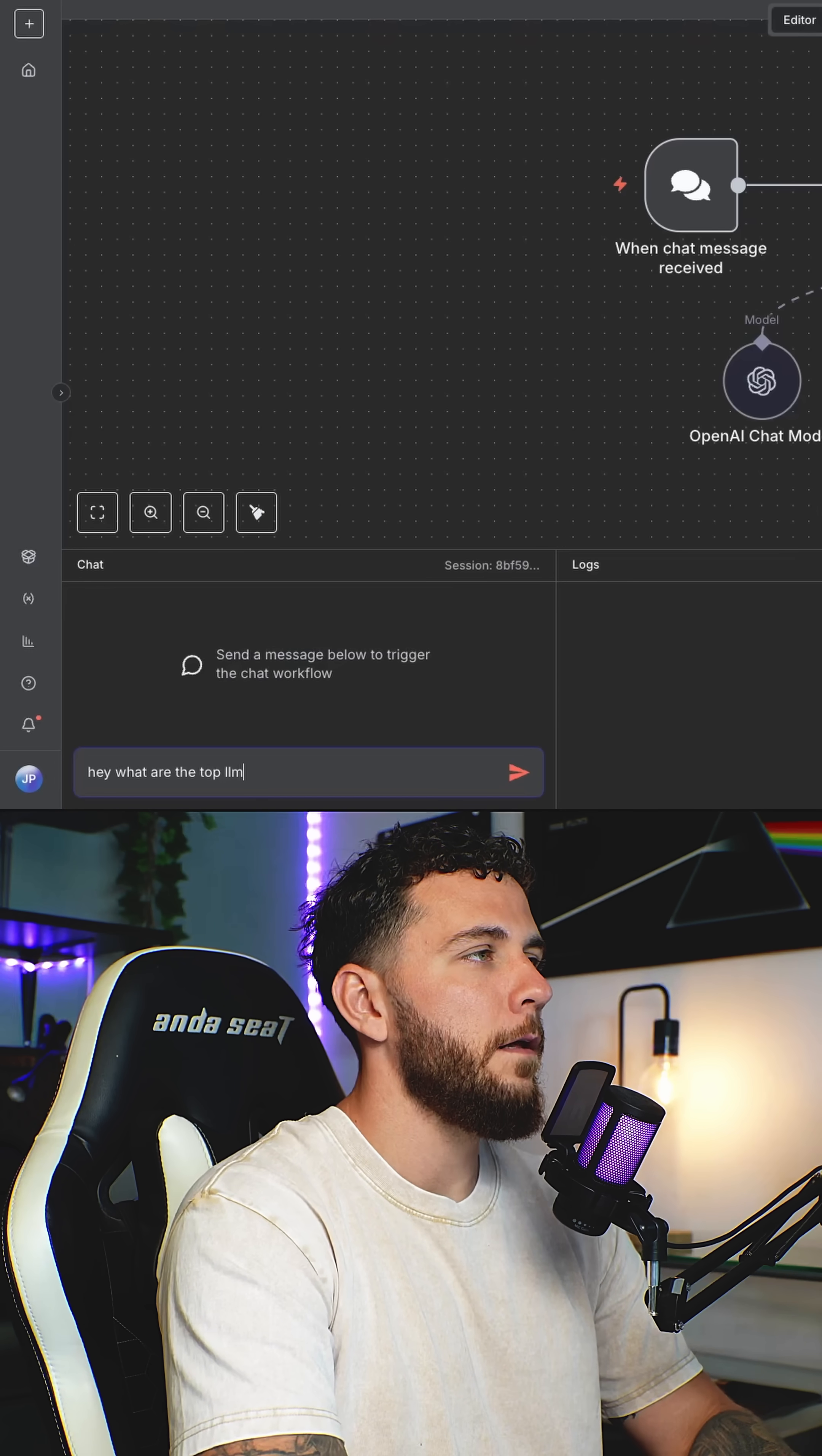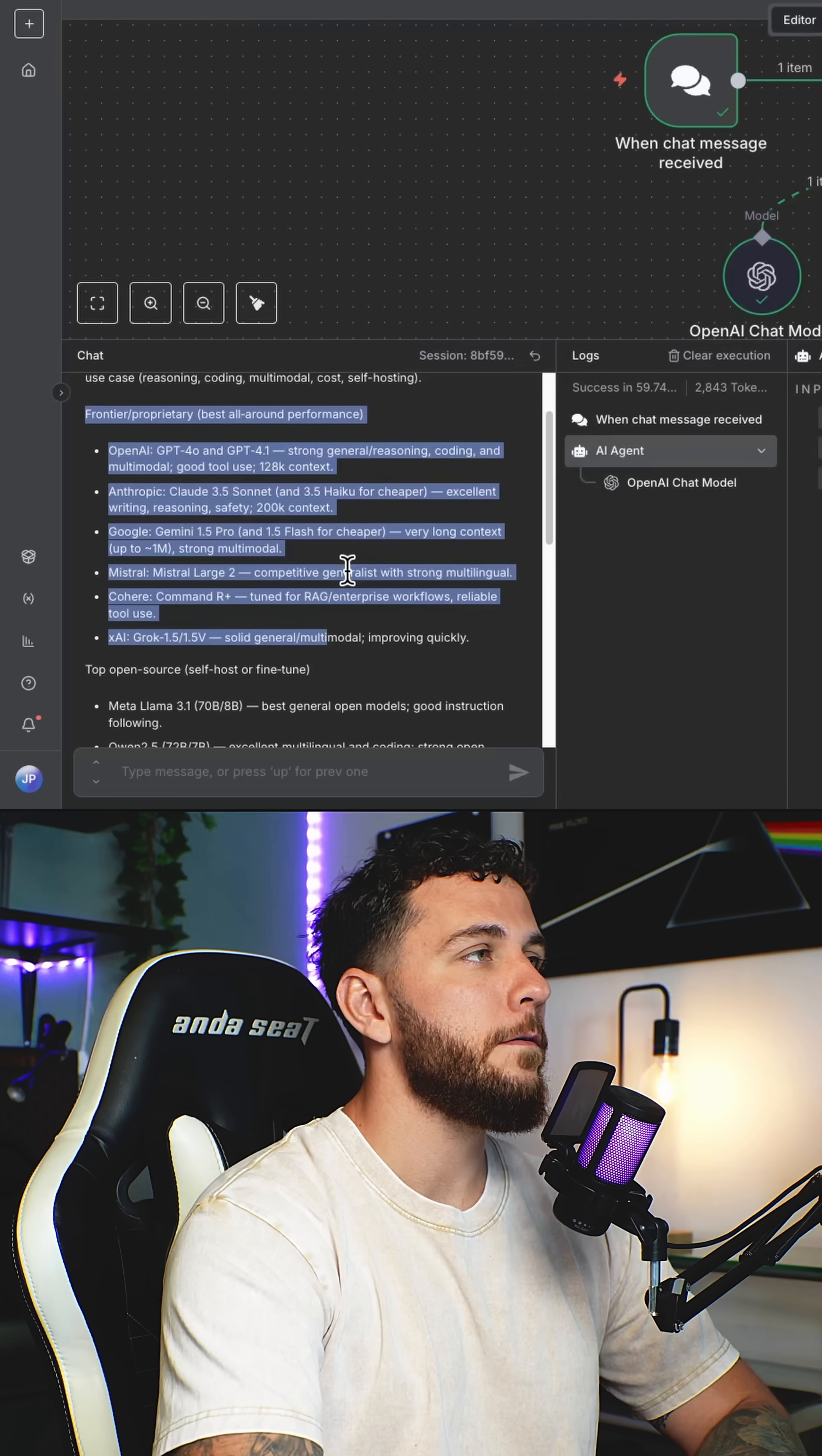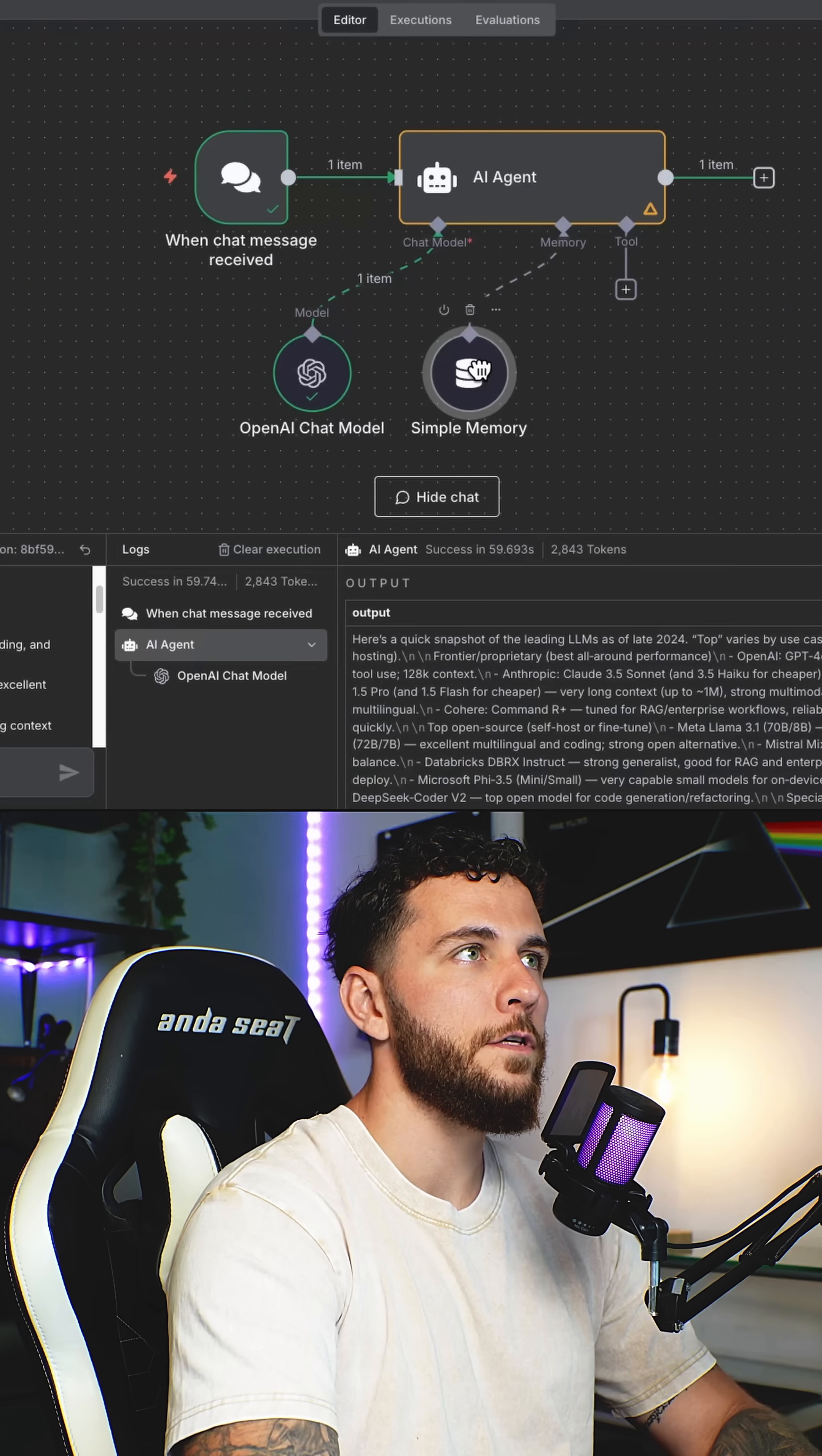What are the top LLMs out right now? And this is the output from GPT-5 through our AI agent. Next, we'll add a simple memory and this will allow our agent to recall context within our conversation.